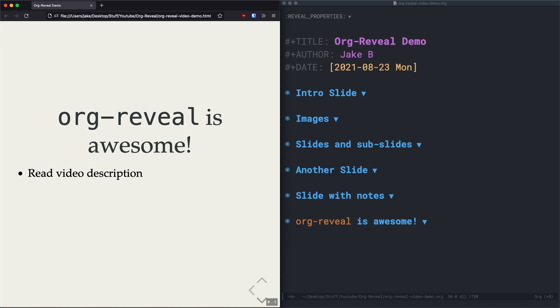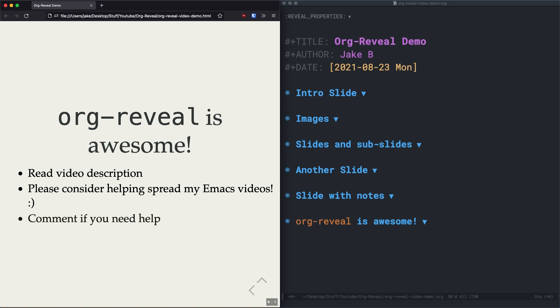And also, please consider helping spread my Emacs videos by offering a like and a subscription. It really helps a lot. And finally, please do not hesitate to leave a comment if you have any questions or feedback. I try to reply to all of them.